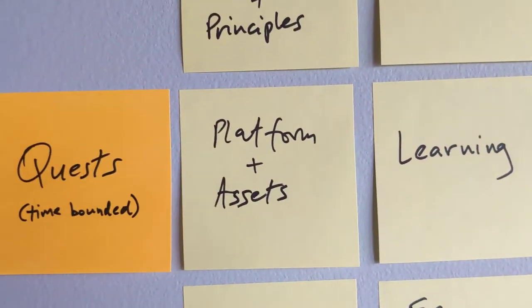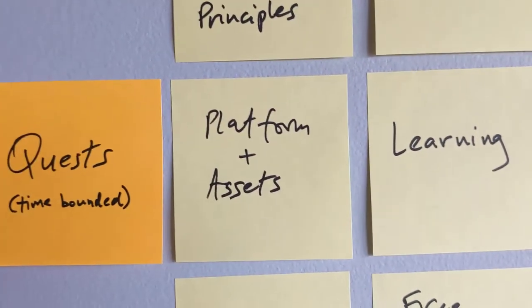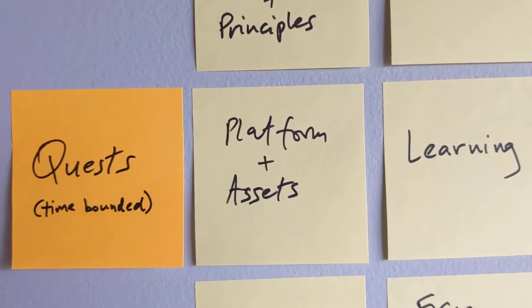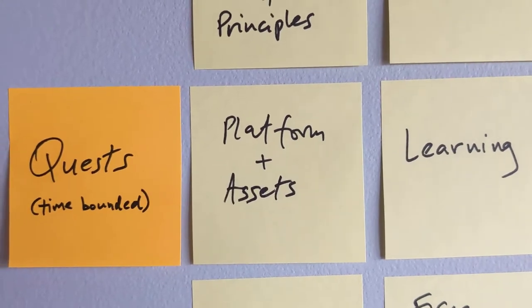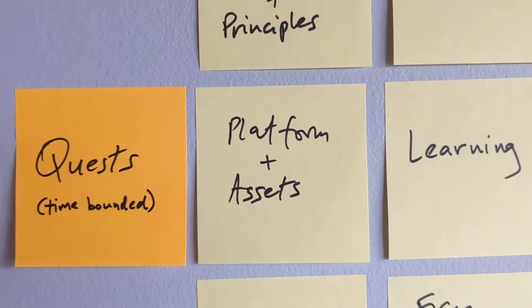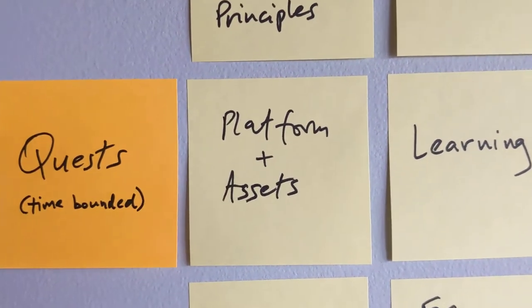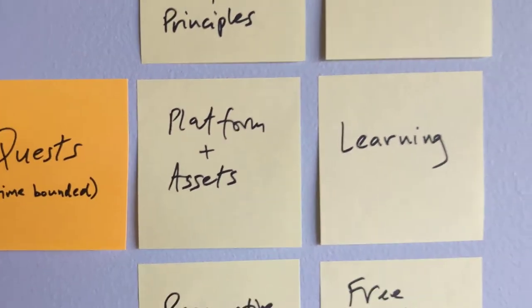Another quest is, hey, we already have a few too many platform choices and where we're putting our assets. What should that be? And how do we decide on that?